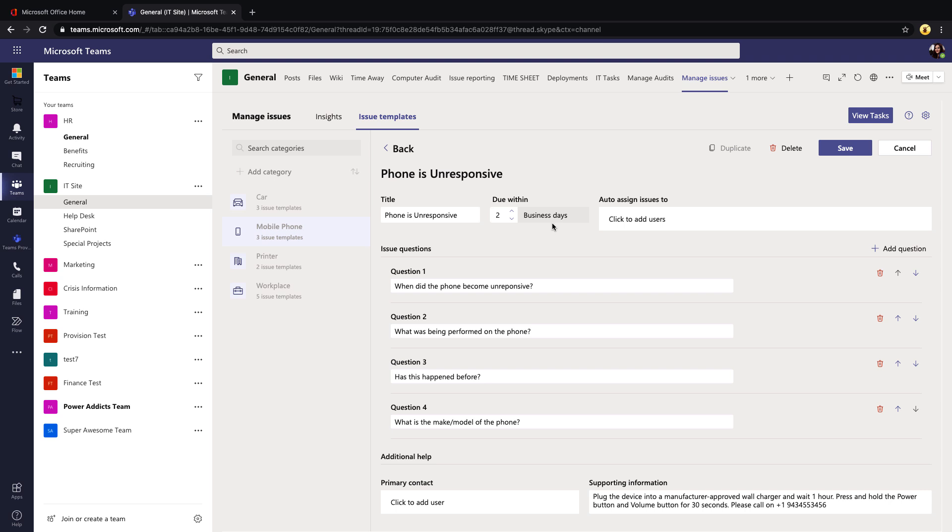An unresponsive phone versus a particular app not loading might have different SLAs for how fast you need to respond to that. That's what this allows us to configure: when the task should be due. We can also configure these issue templates so that it auto-assigns a particular issue type to a user.